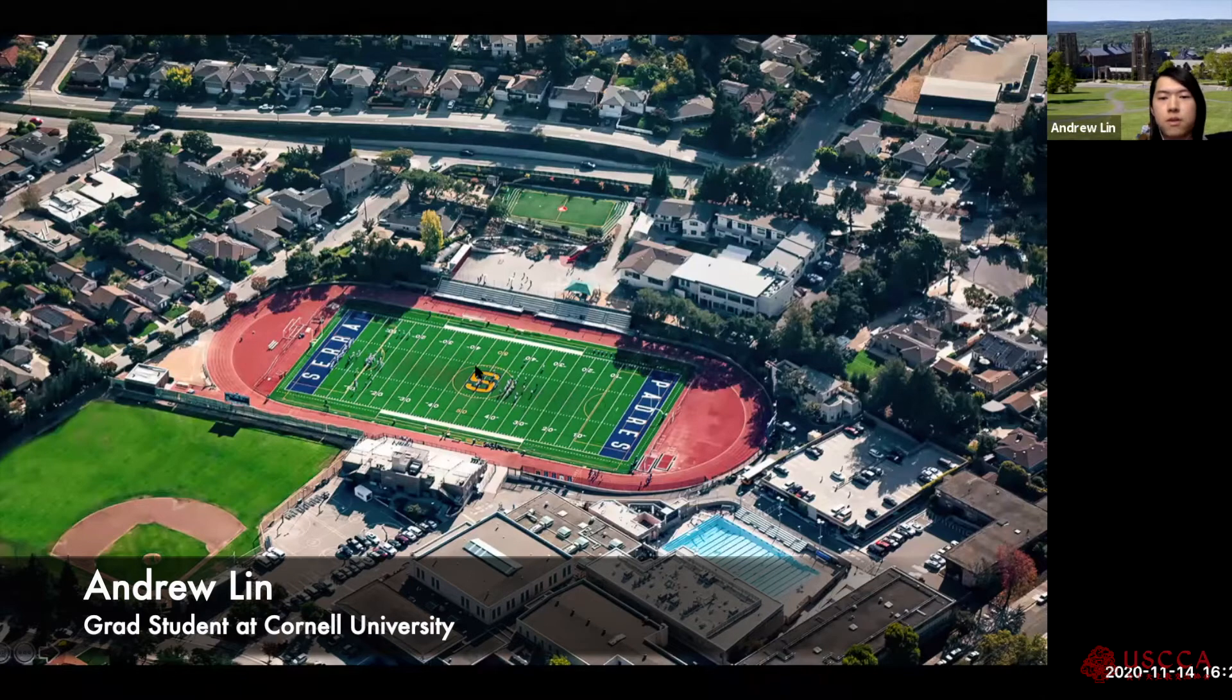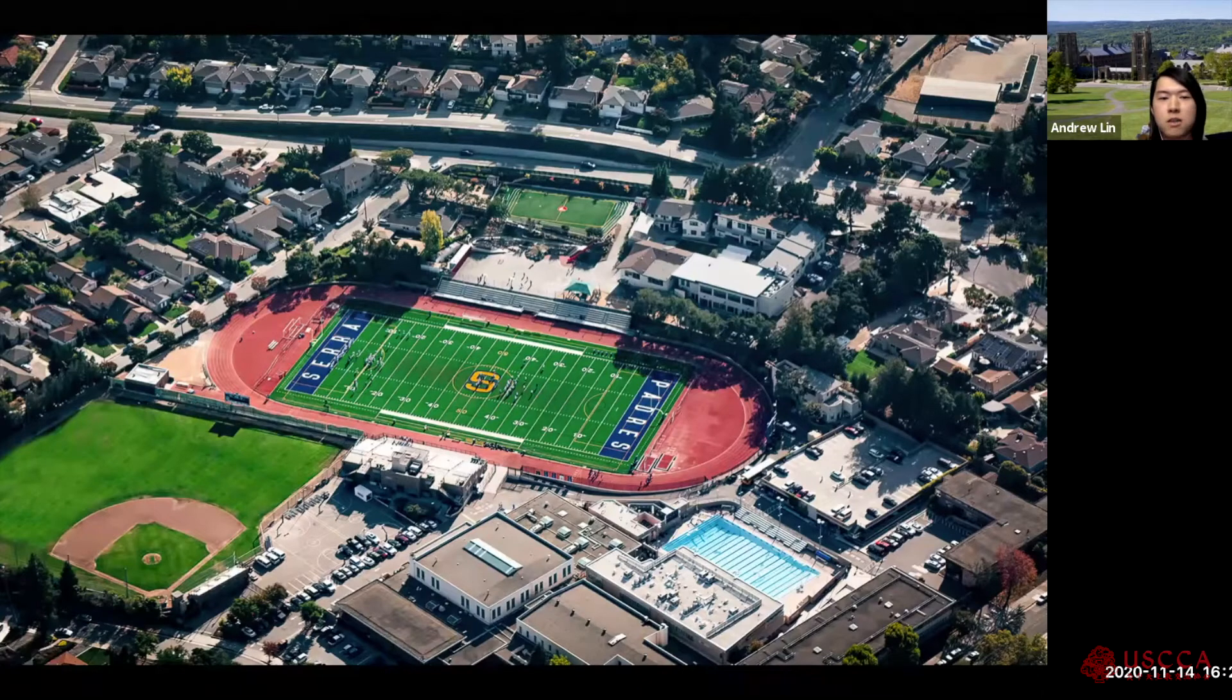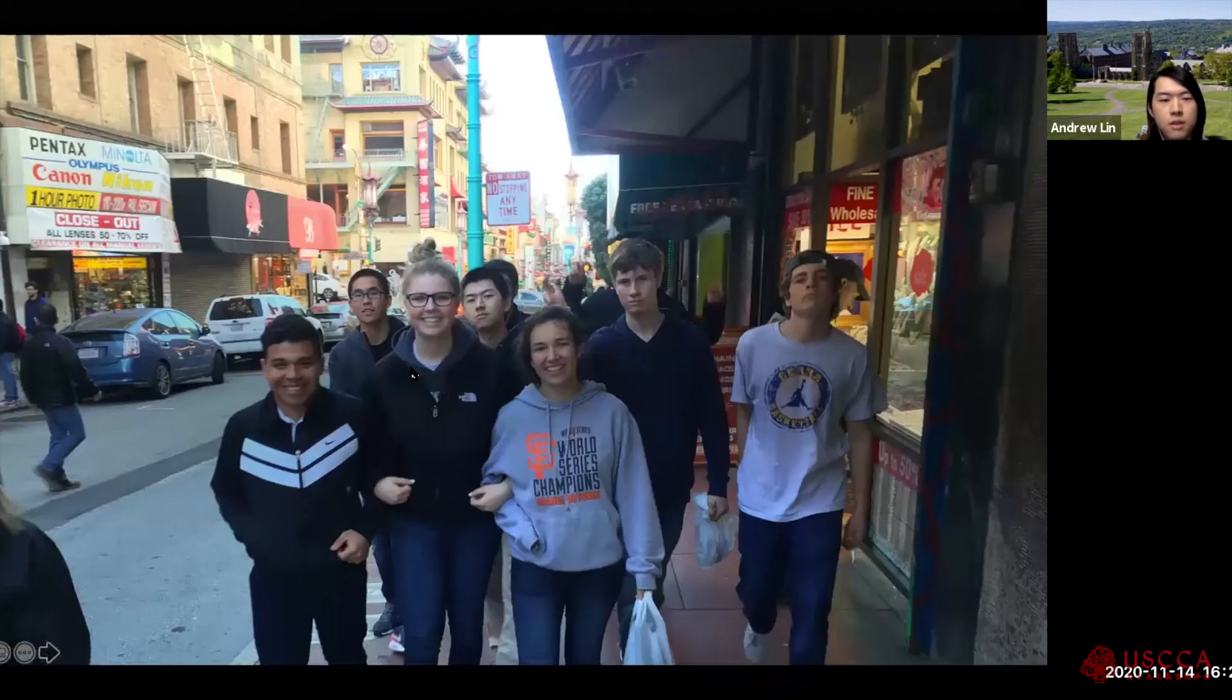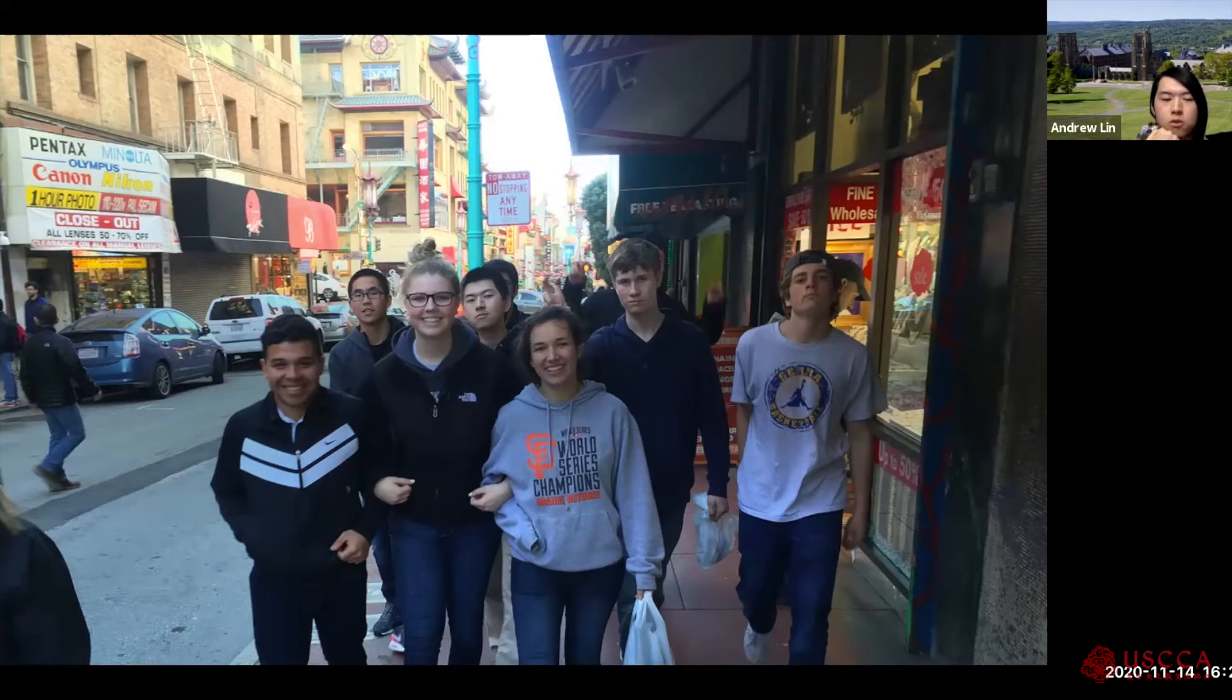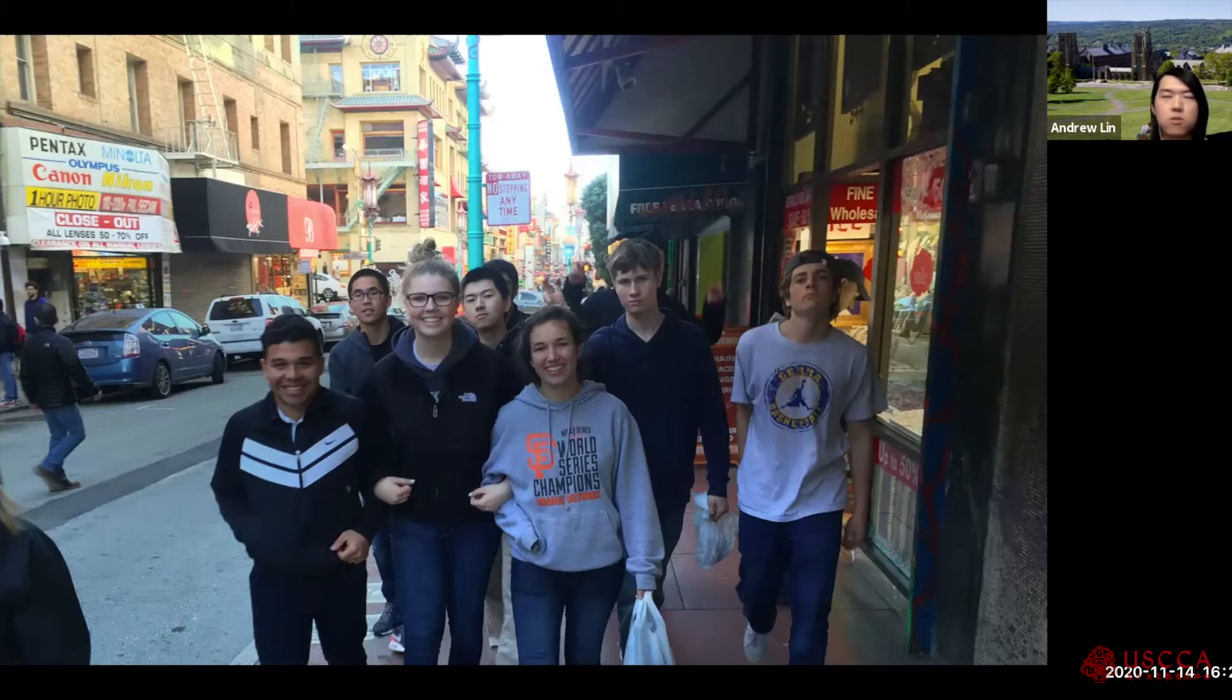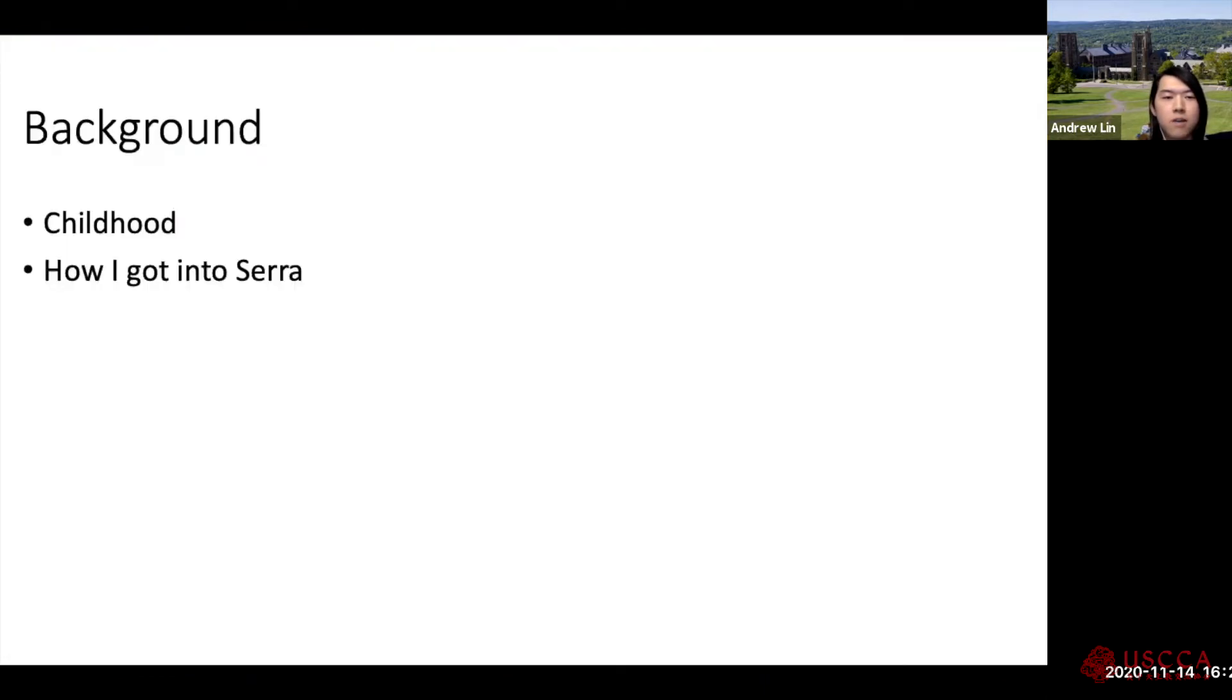As you can see, this is my high school. The giant S stands for Serra, and someone from my school is actually here, Dr. Megan. This is a picture of me at an immersion trip. We went to San Francisco to help out. We formed a group of students and went to a local church, soup kitchens, and food banks to help out.